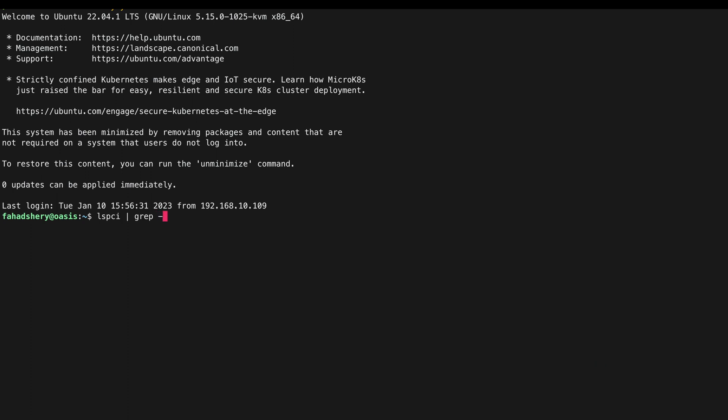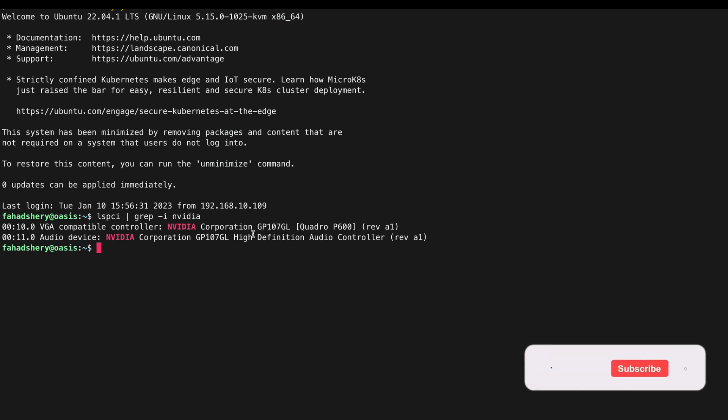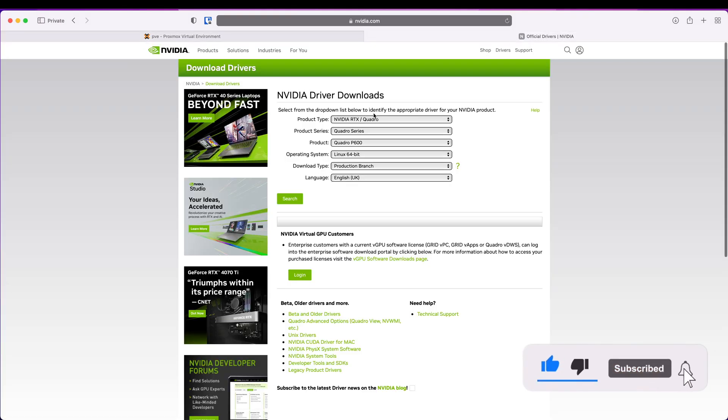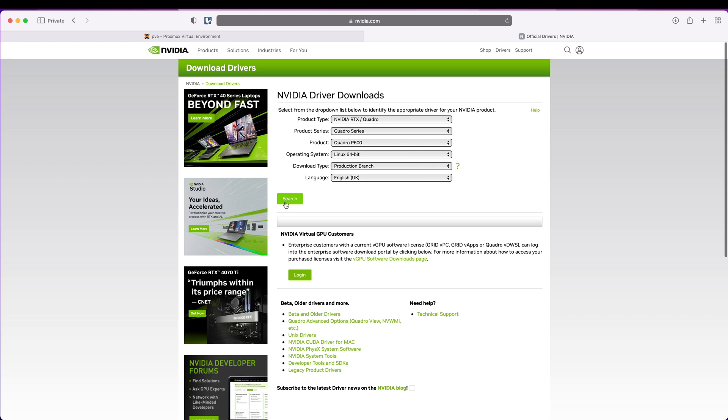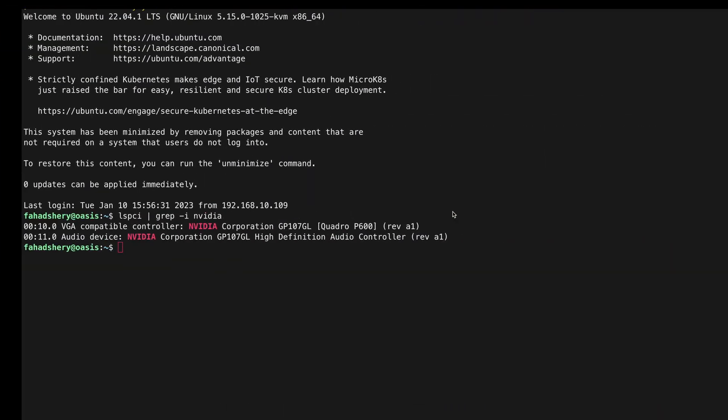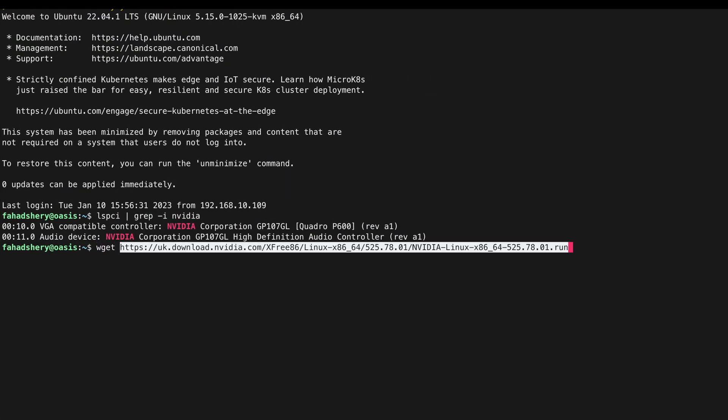First check if we can see the NVIDIA GPU in our VM and we can at 10 and 11. So now we are ready to download NVIDIA drivers. Go on to this website and put in the details about your GPU, click Search, click Download. Right click, copy link and just wget it.